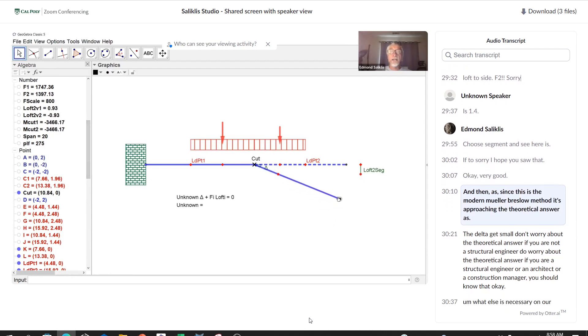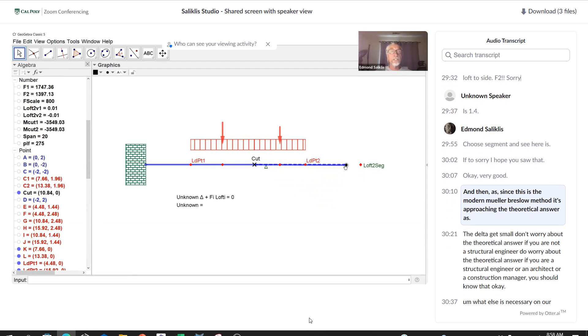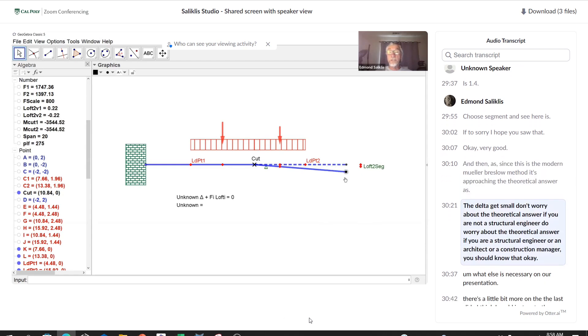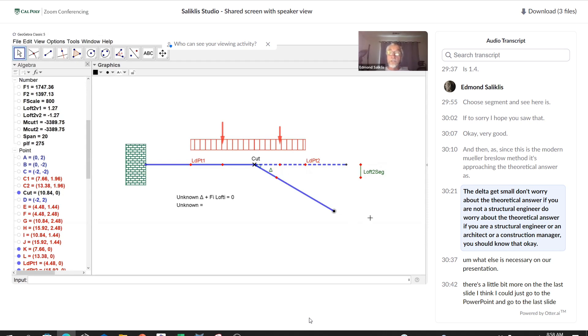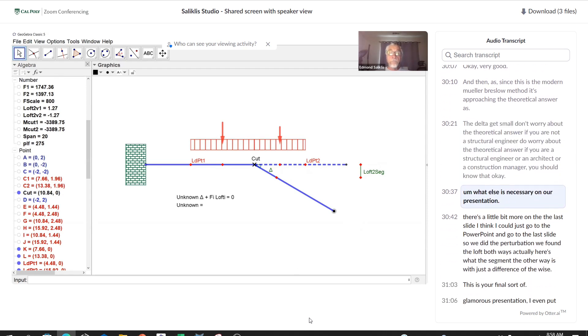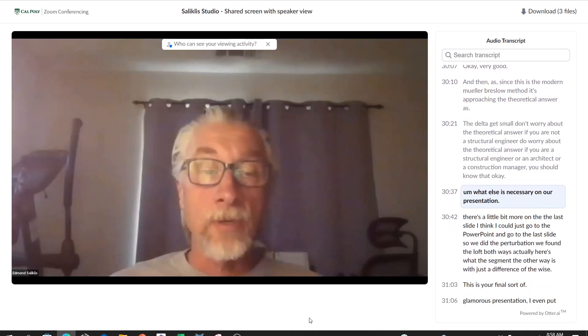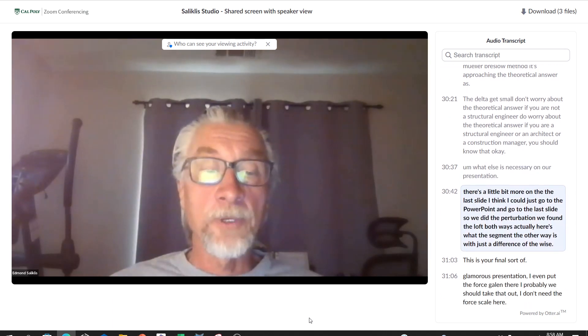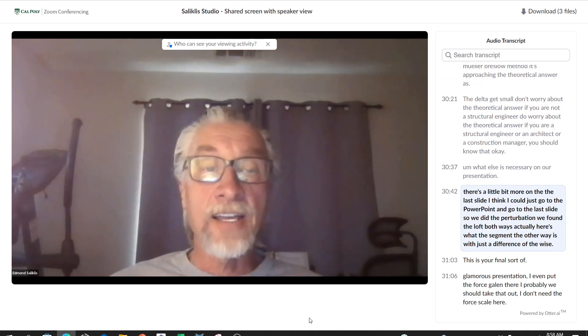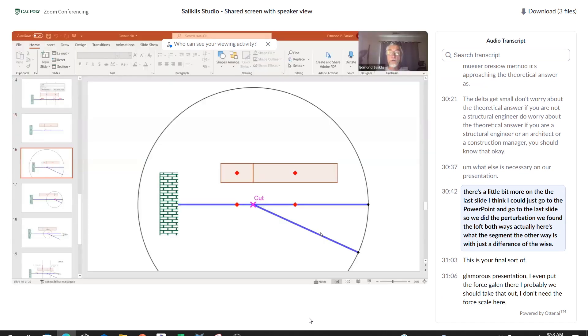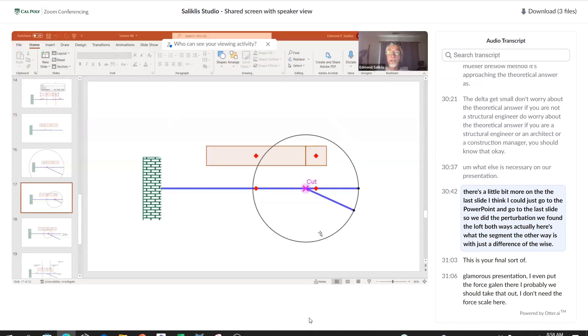We are not writing general purpose programs in this class, we are doing specific etudes to understand equilibrium and to do some cool parametric stuff. I will program it. Unknown, which is M cut of course. Let's call it M cut one is minus F two times loft two segment divided by delta. Or I can use the negative one and I could say it's the opposite of that. So I can say M cut two is the opposite of F one times loft V one over delta.